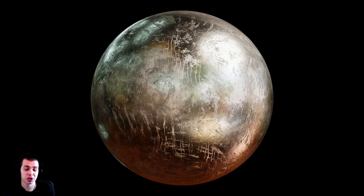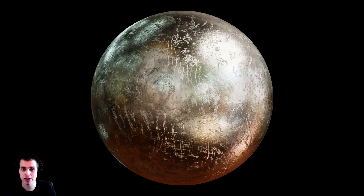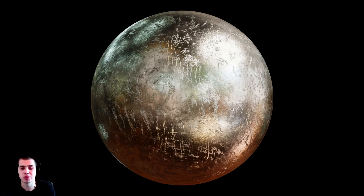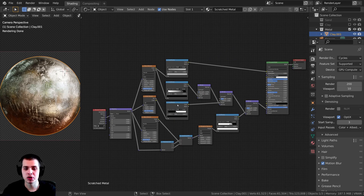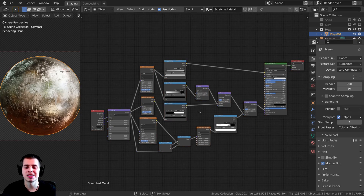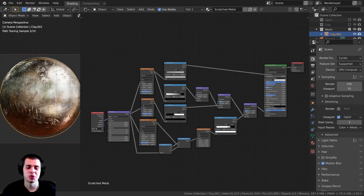In this tutorial I'm going to show you how to create this procedural scratched metal material in Blender. If you'd like to help support the channel and also get the project files for this tutorial as well as my other tutorials, you can do that on my Gumroad store and my Patreon page. The links are in the description. Here is the procedural setup that we're going to be creating, and I will walk you through the entire process on how to create this.